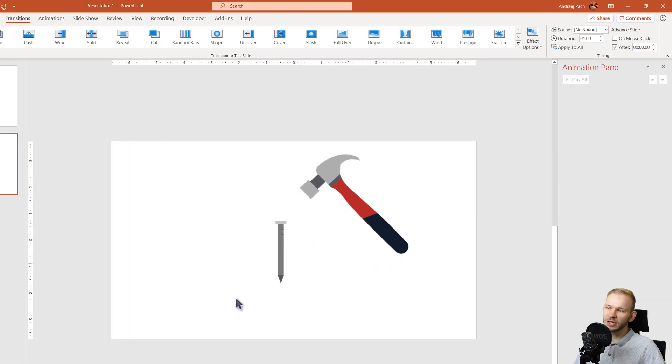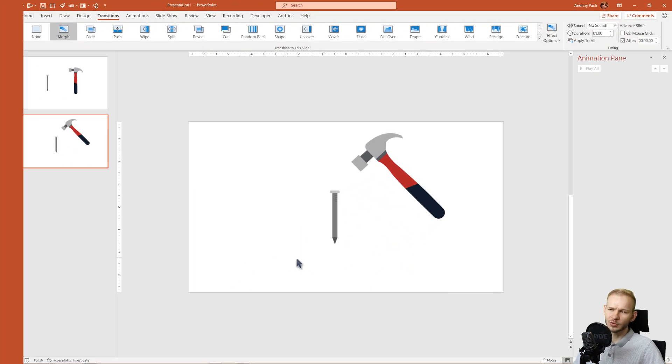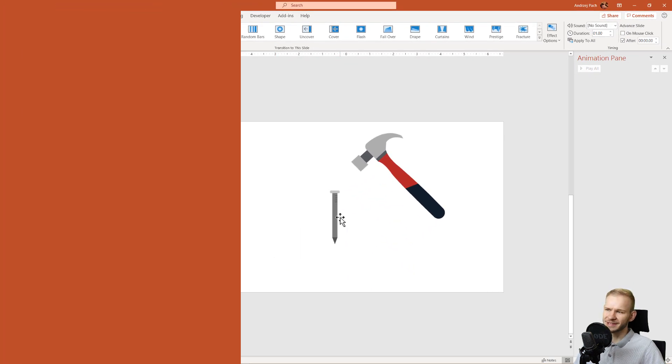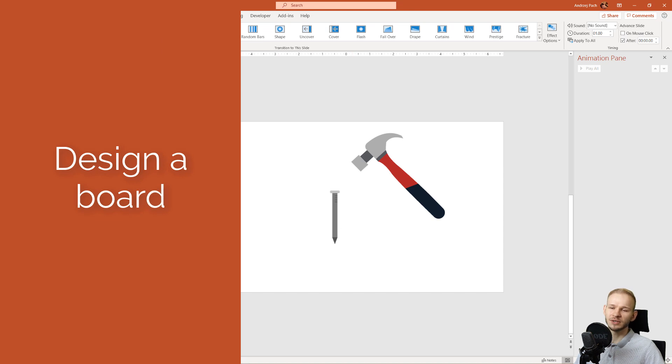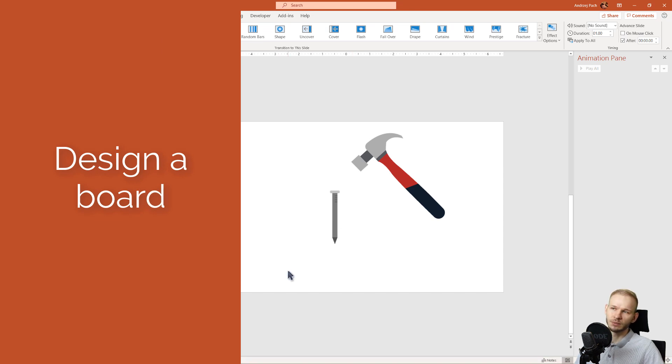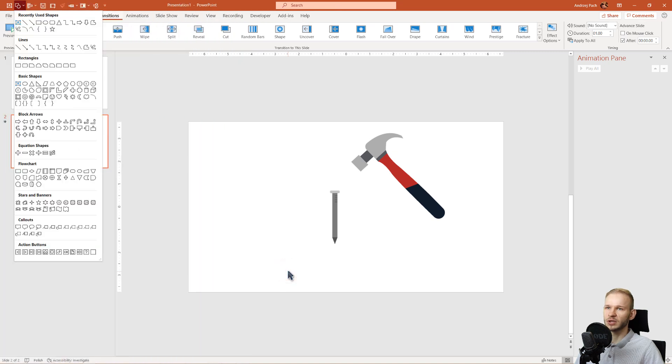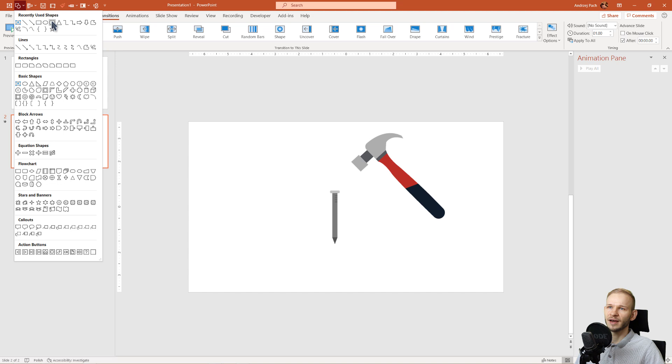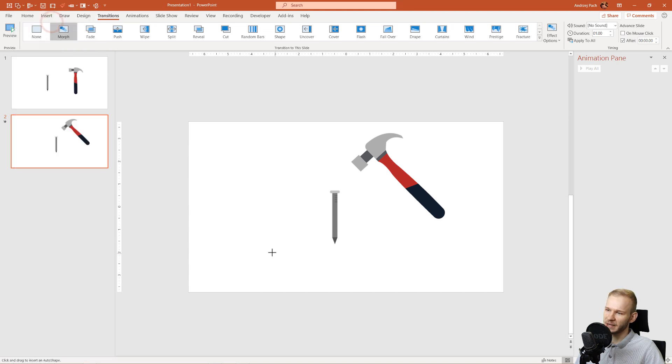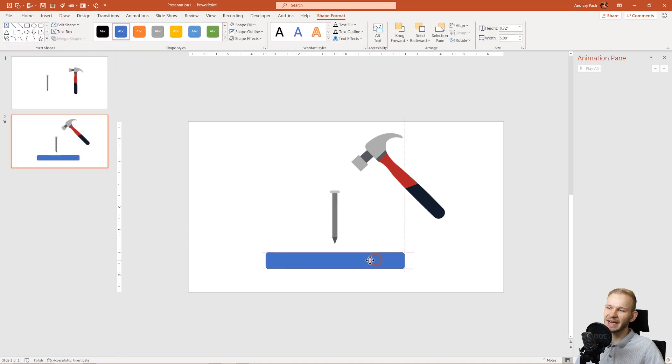Now we need a wooden board to put this nail into. We could go into Freepik and search for a wooden board, but I think this is so simple to design that we will use PowerPoint straight away. I press insert and I'll insert a rounded rectangle. Let this be a rounded rectangle and let this be our board.